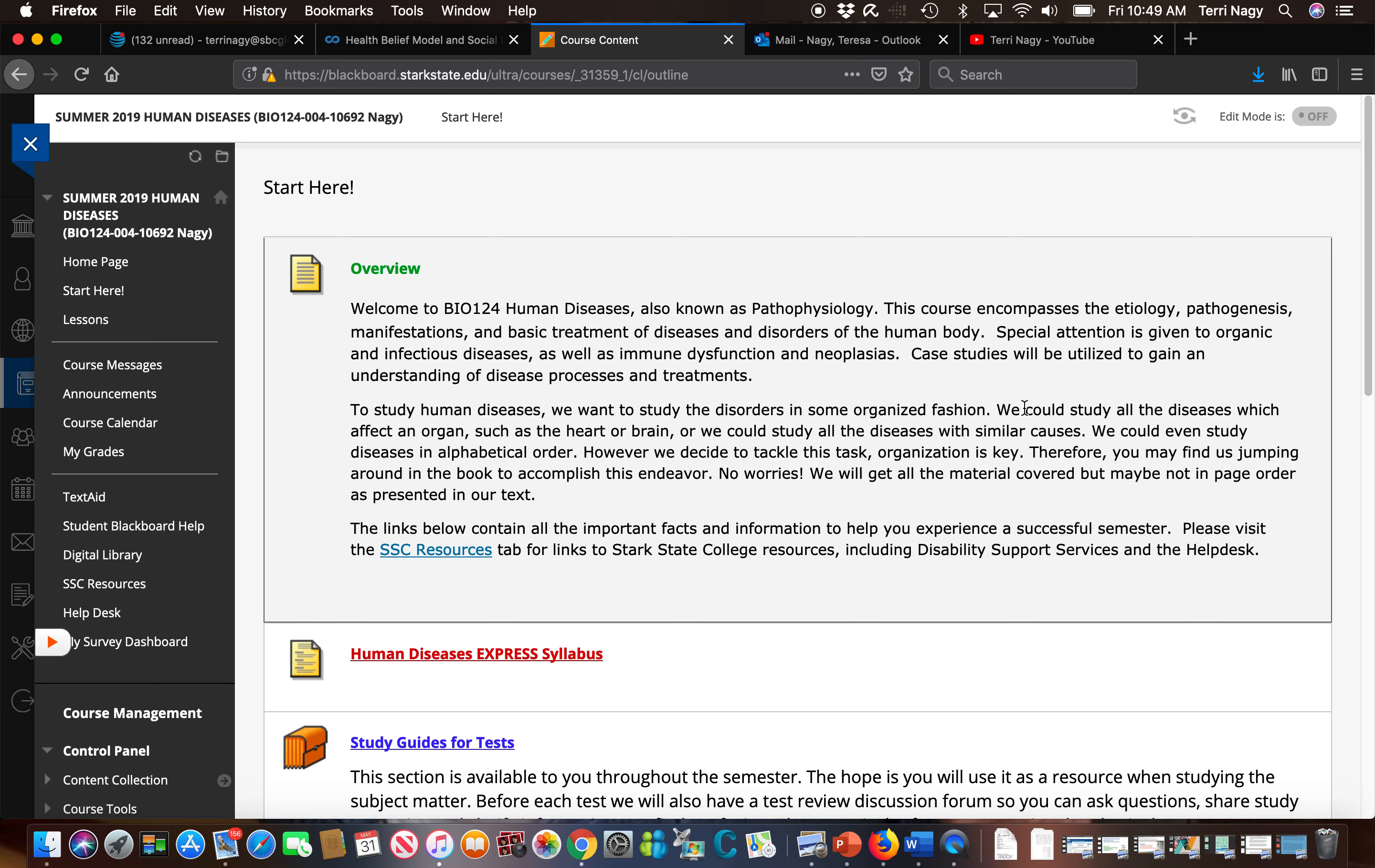The first tab is our overview tab which gives you information about this course, what we're going to be studying, and how we're going to go about accomplishing this task.